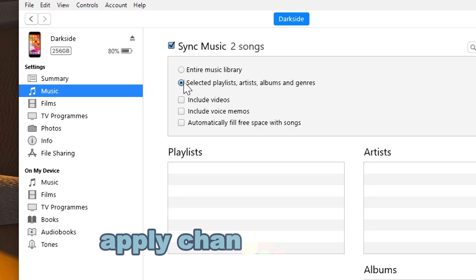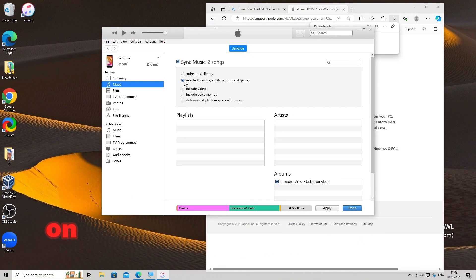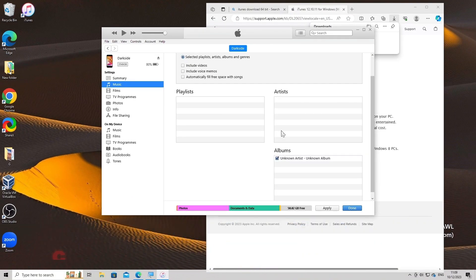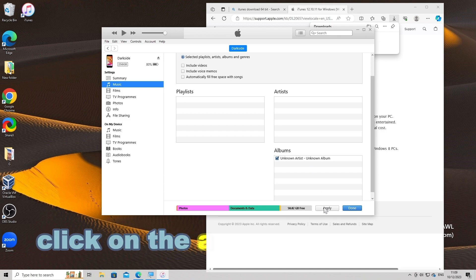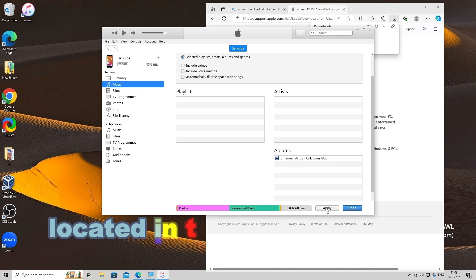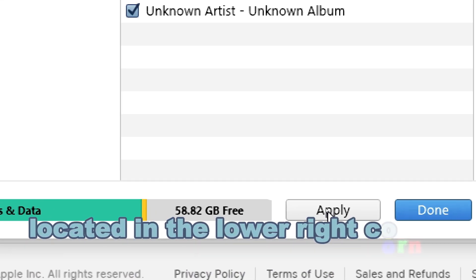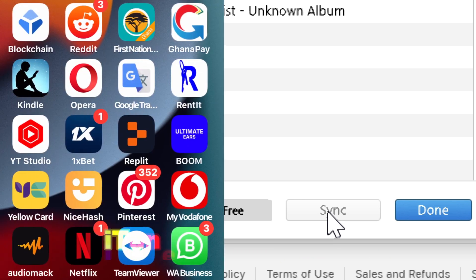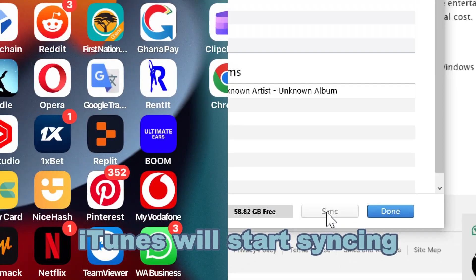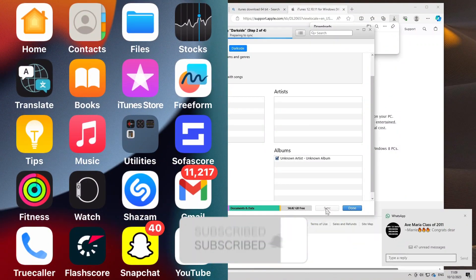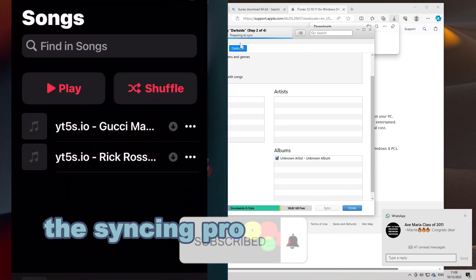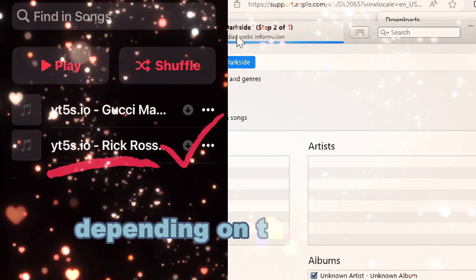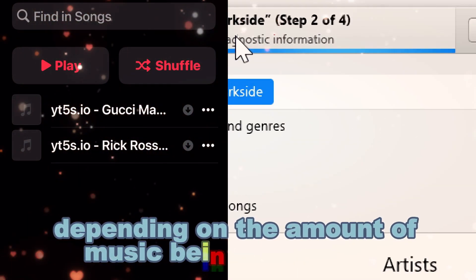Apply Changes and Sync. Once you've selected the desired music, click on the Apply or Sync button located in the lower right corner of the iTunes window. iTunes will start syncing the selected music to your iPhone. The syncing process might take some time depending on the amount of music being transferred.